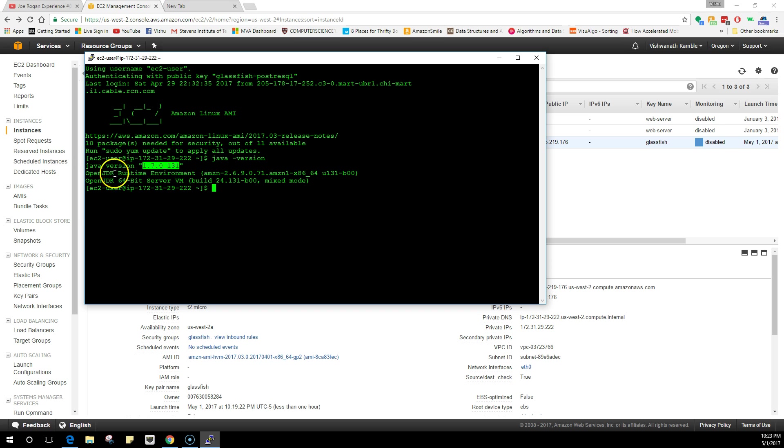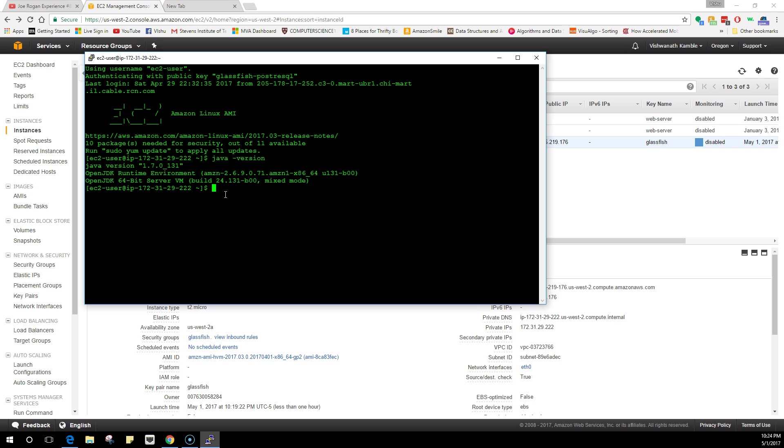It's an OpenJDK runtime with a VM build, but we are going to install a new Java, the updated one. The problem here is usually you go into Oracle's website, download Java, and install the executable, but this is a server, a Linux server, so we can't do that.